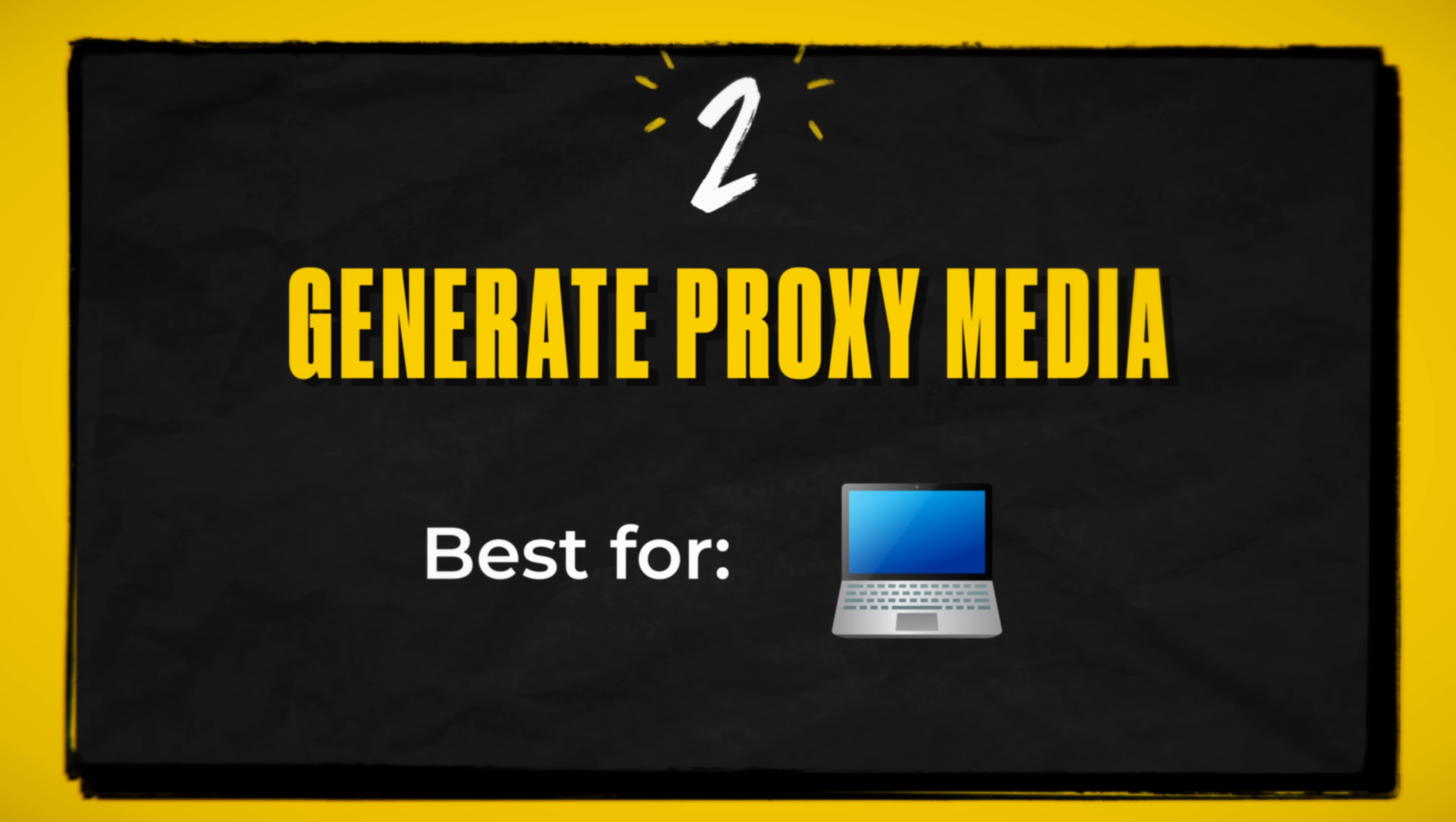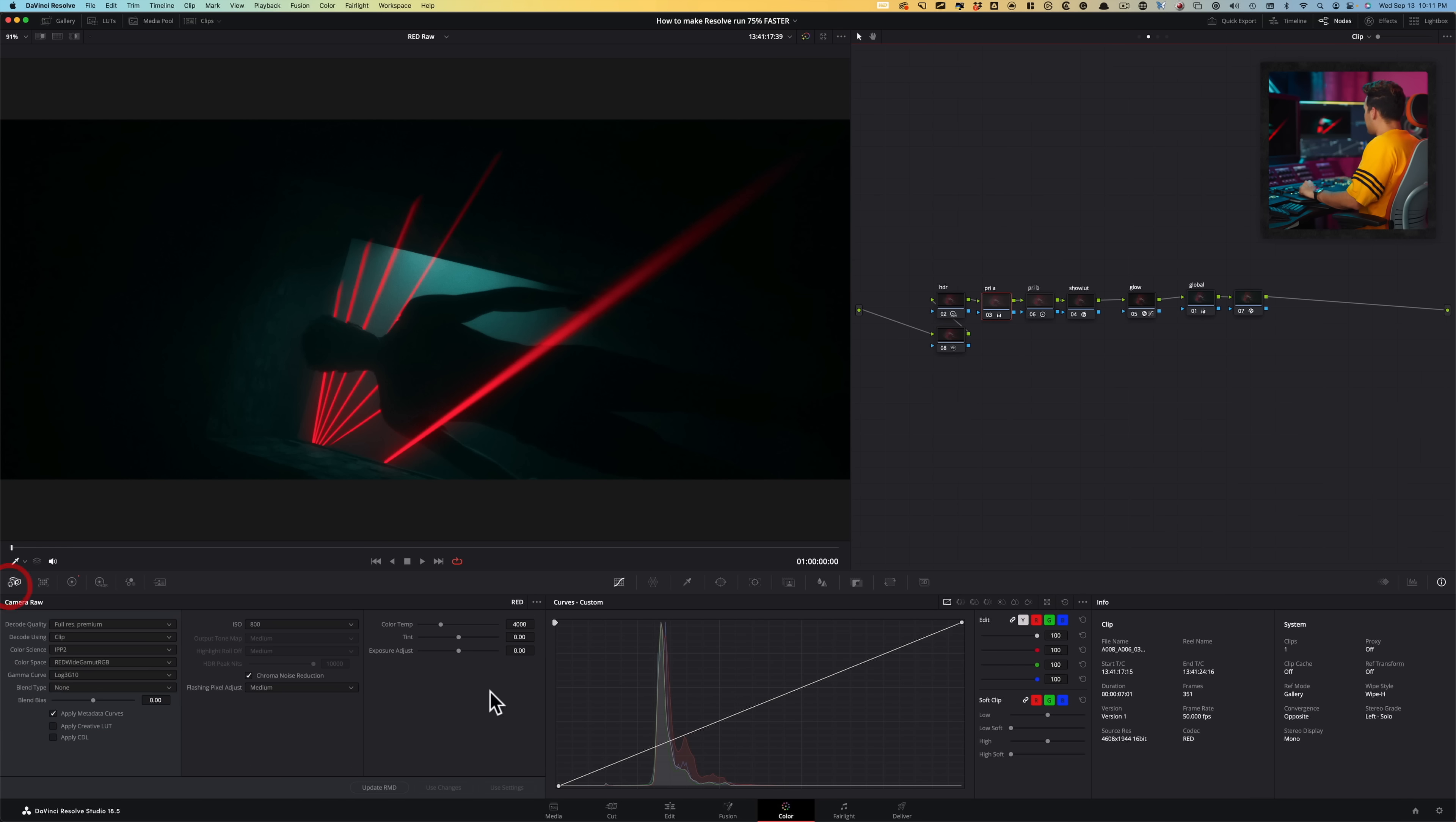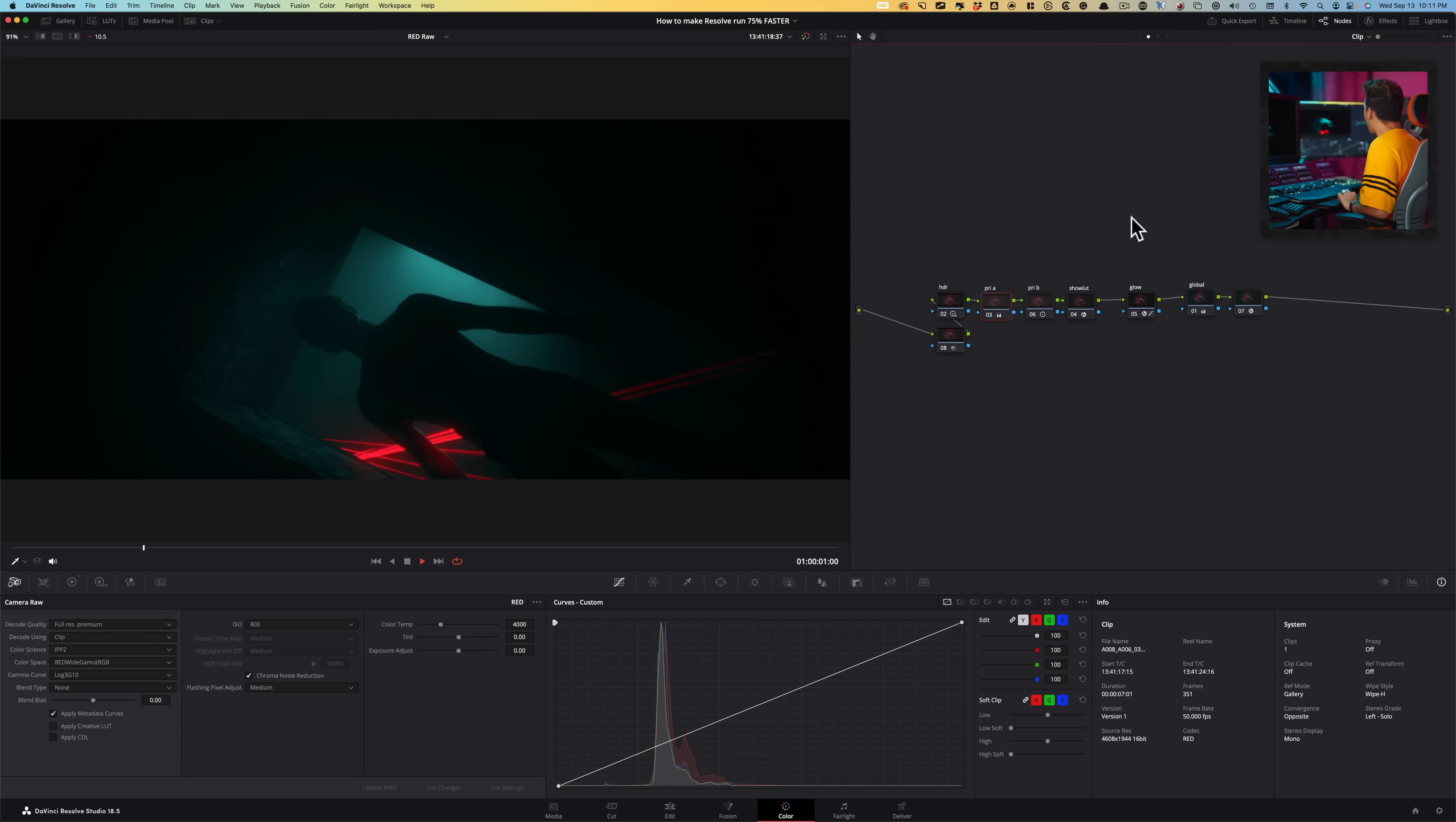All right, so now let's look at the second popular option, which is generate proxy media. It's perfect for this situation right here. So I got a clip here that is shot in RAW, on red, Gemini, 5K clip.